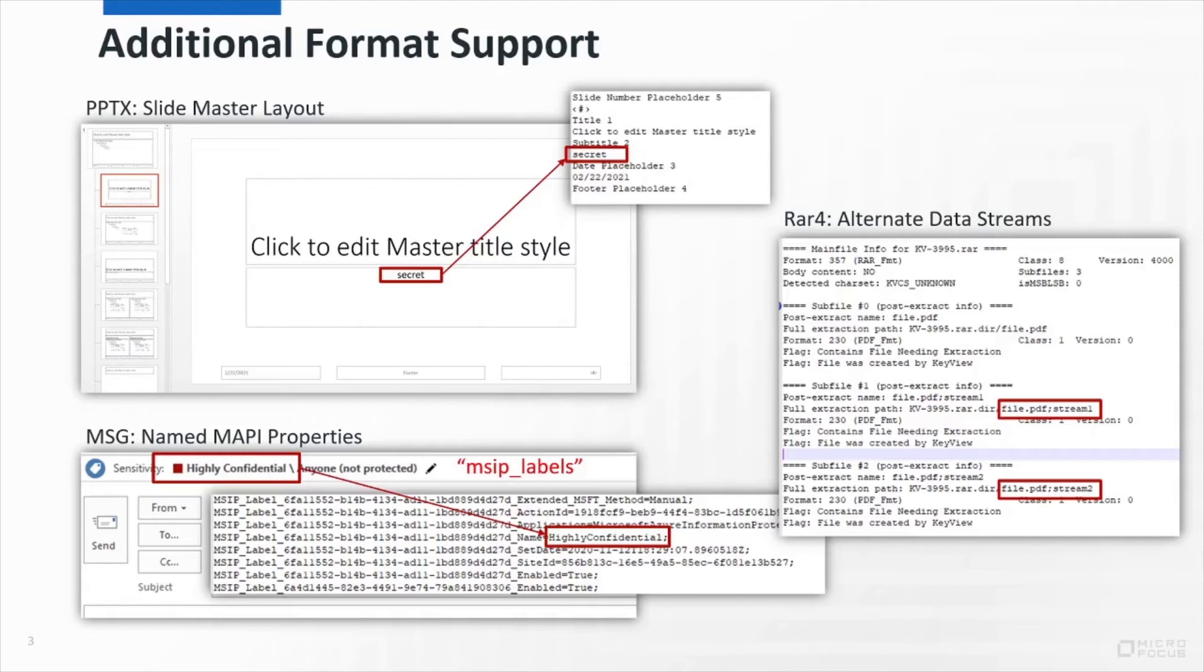We've made it easier to retrieve MAPI properties from MSG files. KeyView already supported retrieving these by numeric ID, but for some fields that ID can change on a file by file basis. So we've added support for retrieving those properties by name, which is consistent across files.